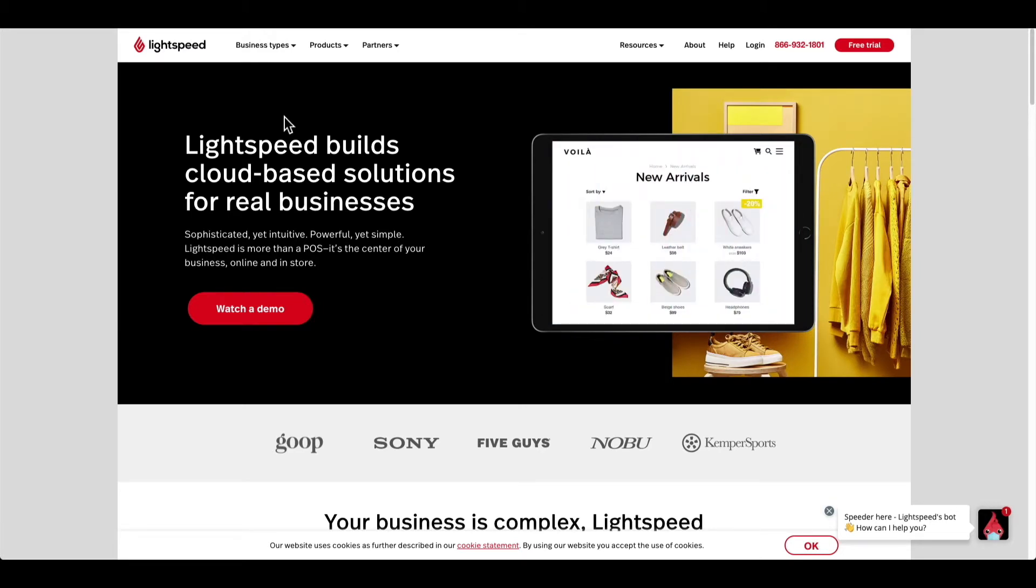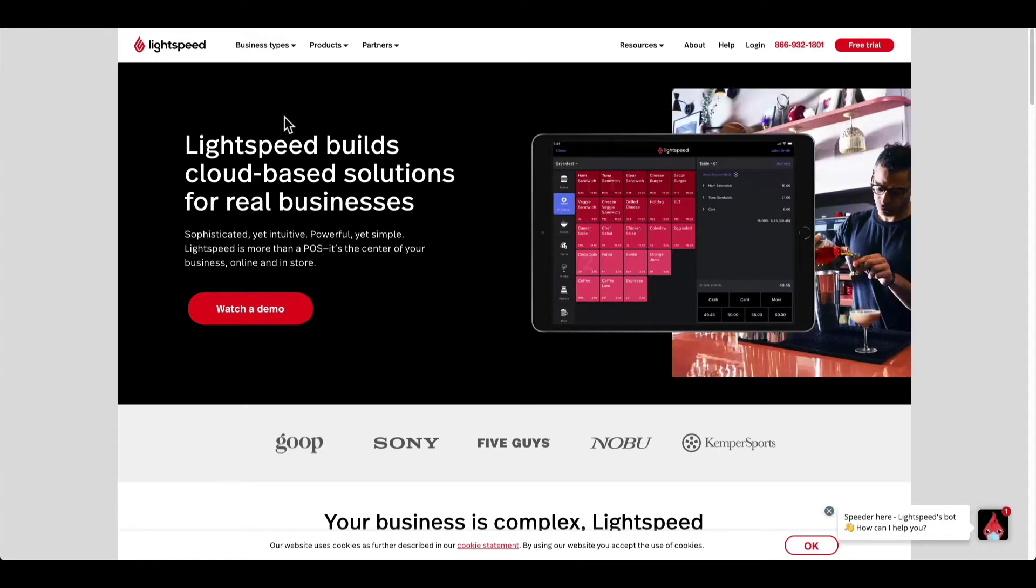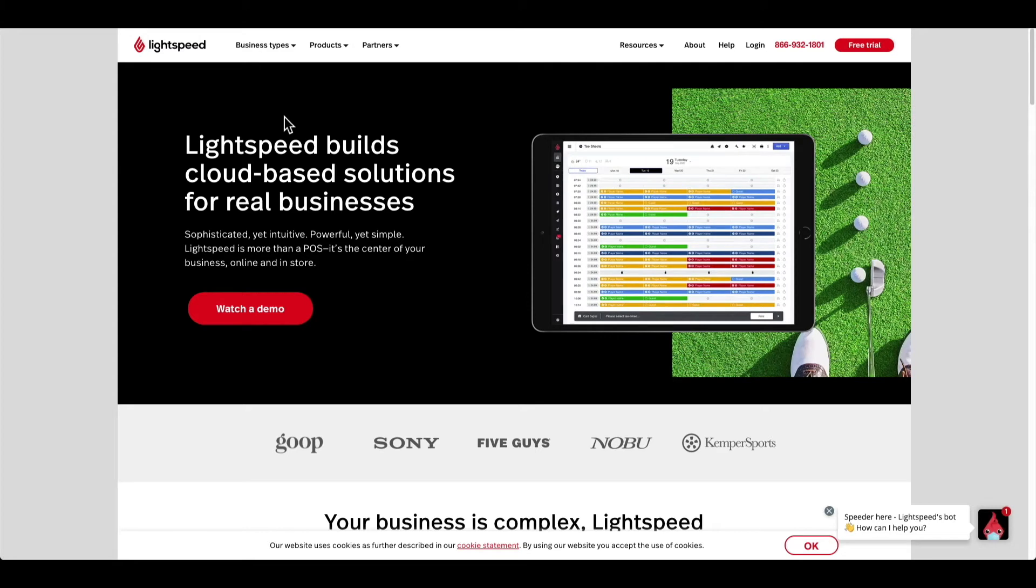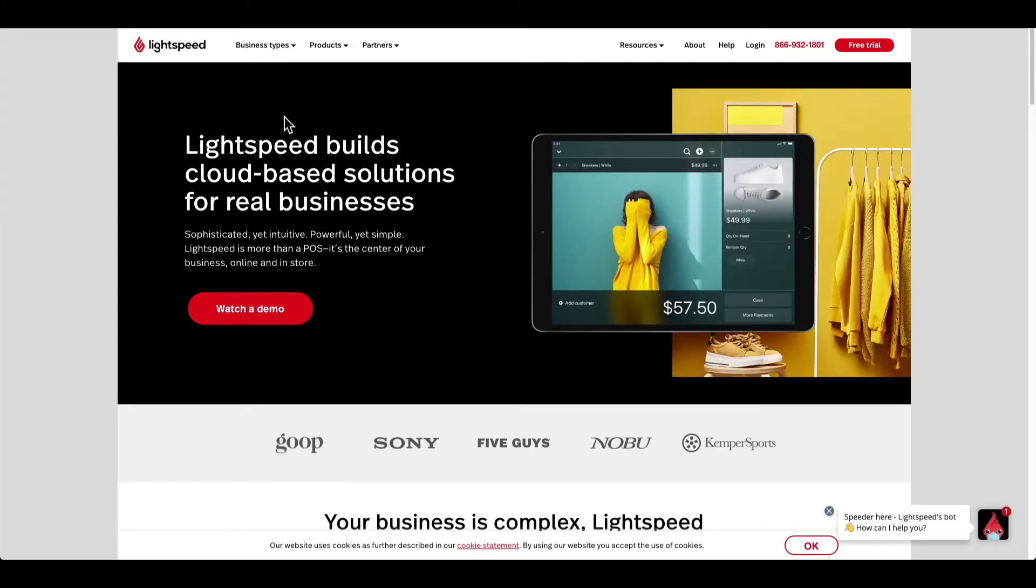Before we log in, I want to mention that you can log into your restaurant manager from any internet browser or via the POS app on your iPad, but in today's video I'm going to show you how to log into the restaurant manager from an internet browser.